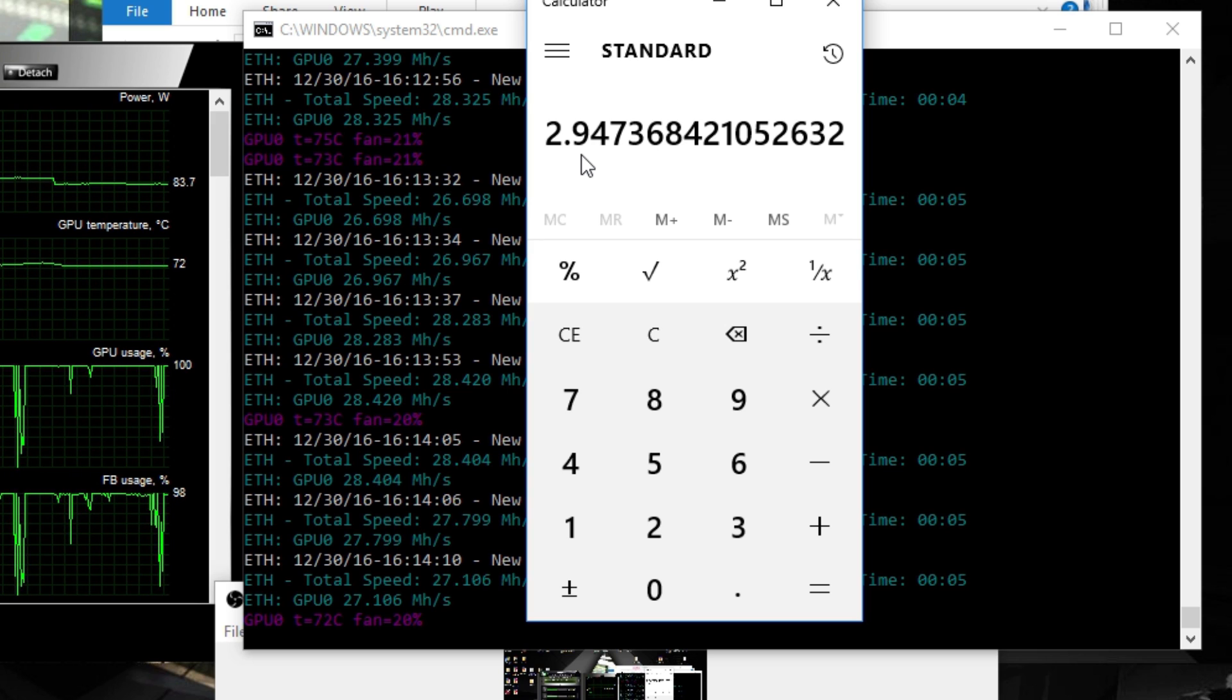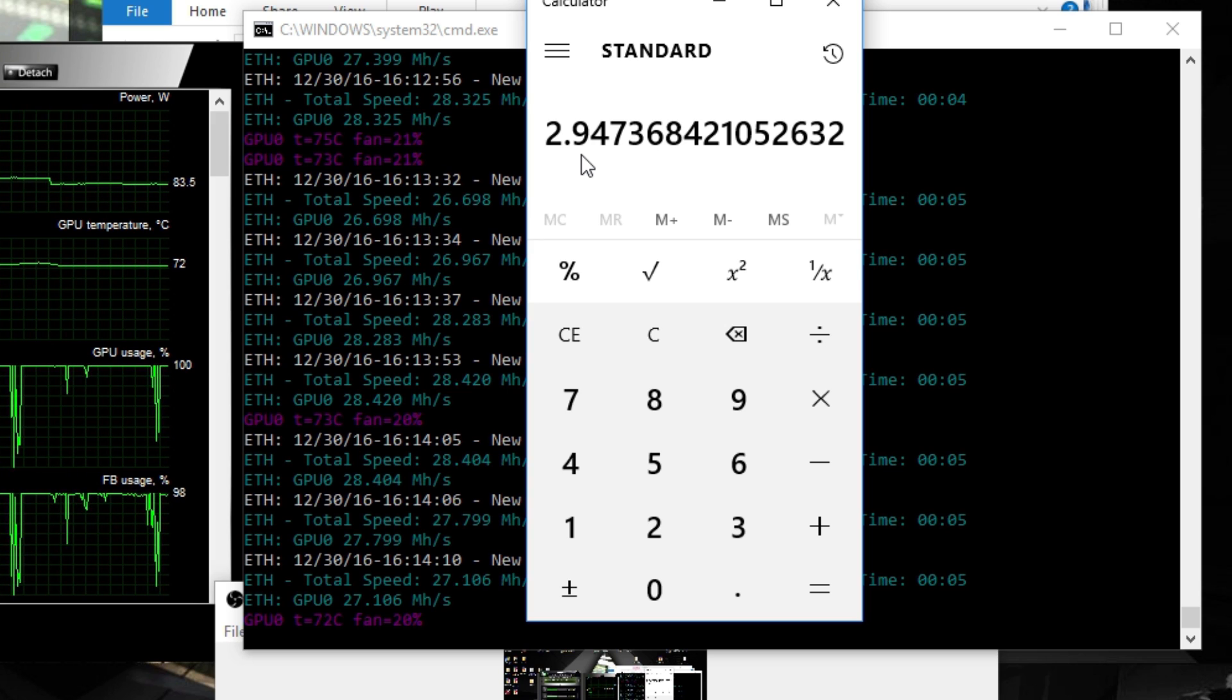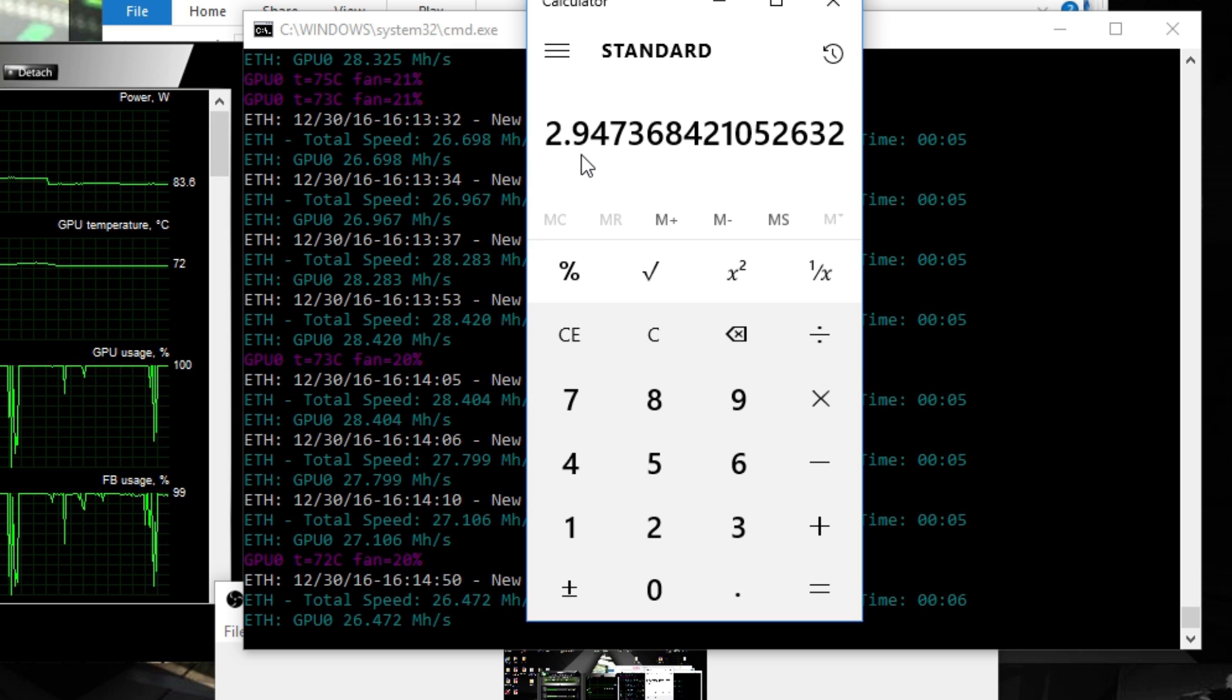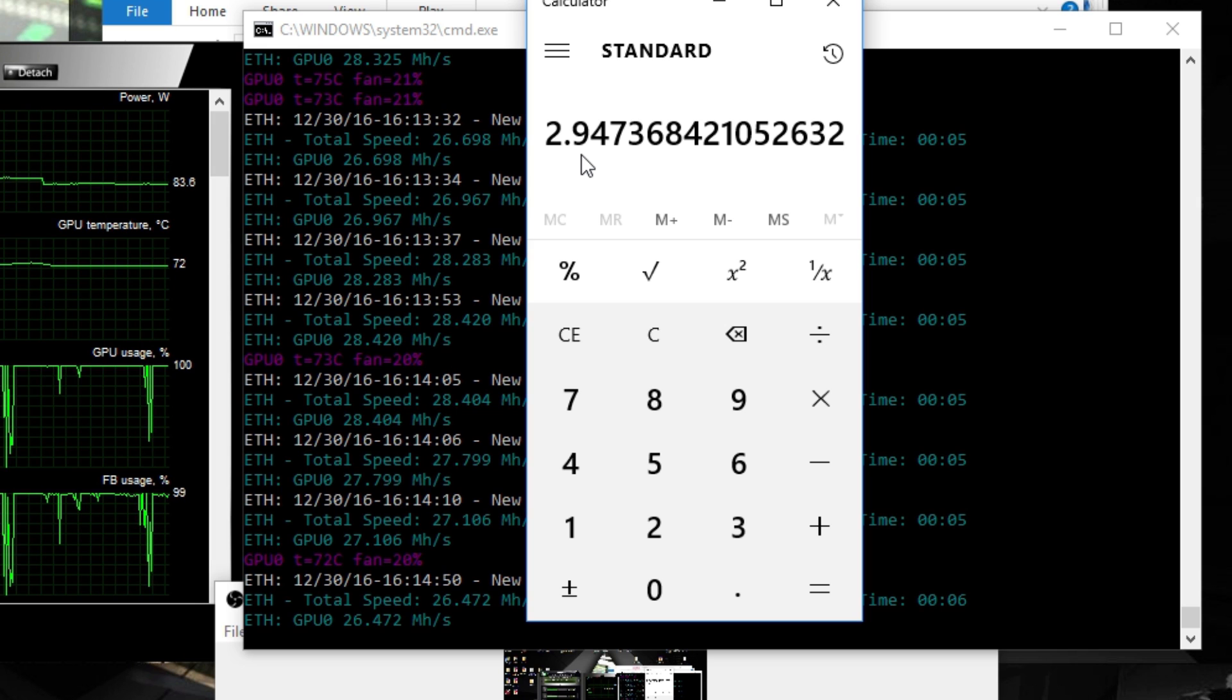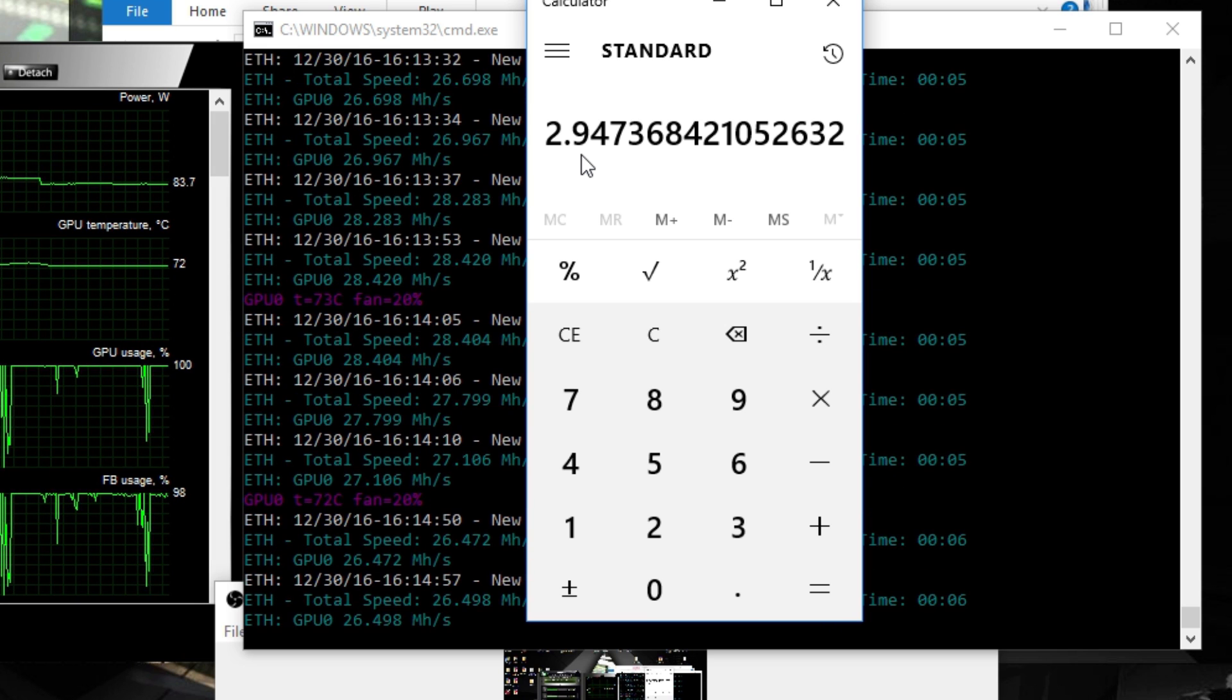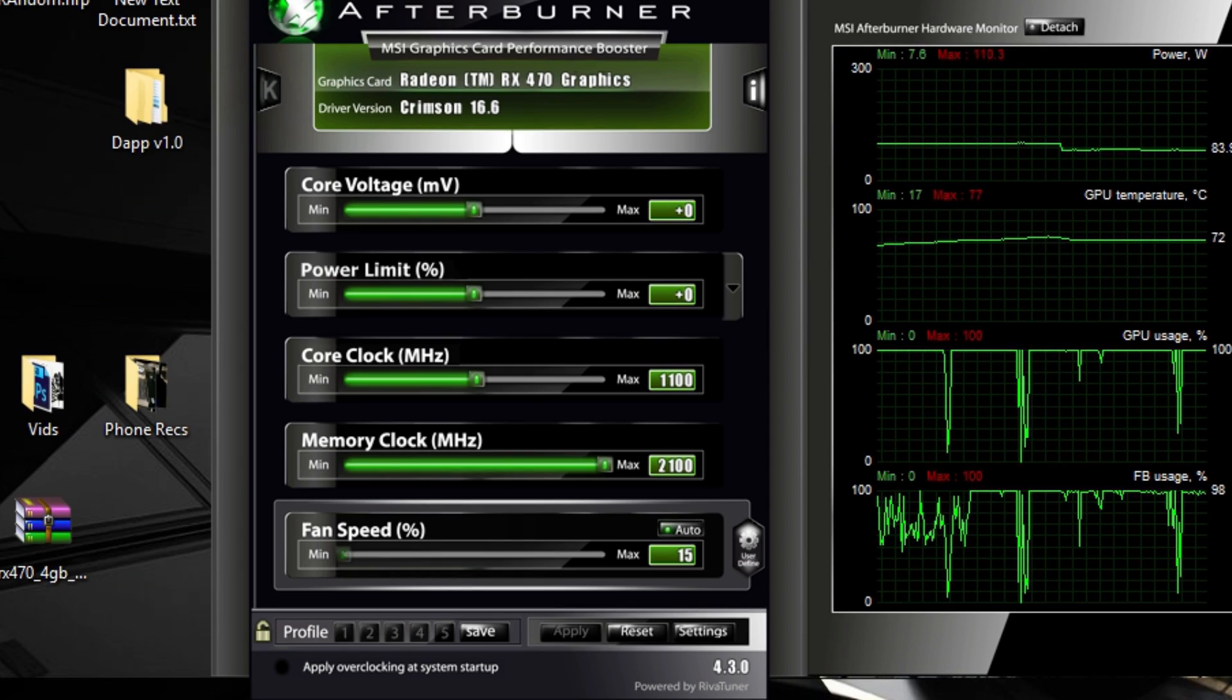But I have tested many options on this card, like going to 950, but then it loses too much megahashes per second because there's always some sort of balance inside a graphics card.